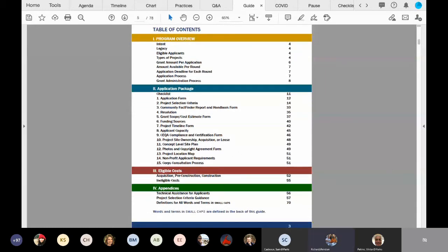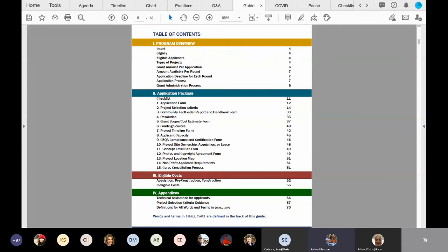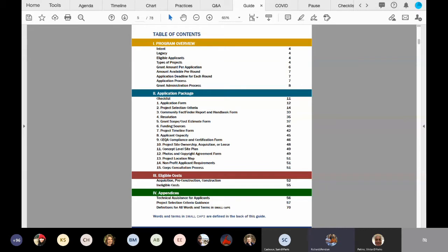So here, you'll notice that there are four color-coded sections. The first section we're going to go through is the program overview section, which deals with the intended legacy of the Statewide Park Program through both Proposition 84 as well as Proposition 68. We'll end that section talking about the application process, as well as the grant administration process.